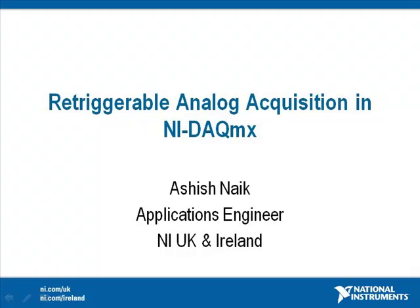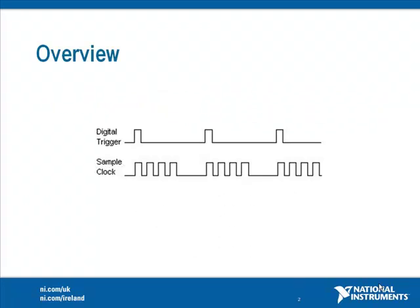This is useful for acquiring a finite number of samples each time a digital trigger signal is received. This concept can be seen from the following diagram. For each edge of the trigger signal there will be four pulses of the sample clock, i.e. the device will take four samples every time a digital trigger is received.